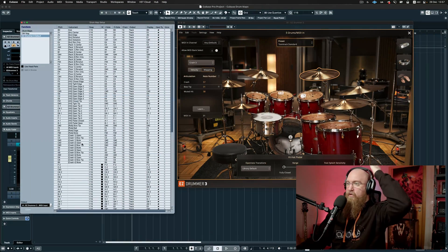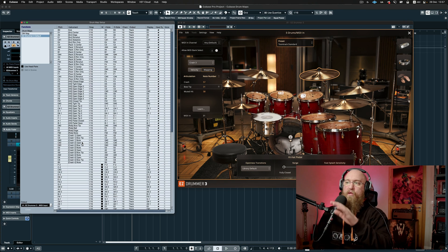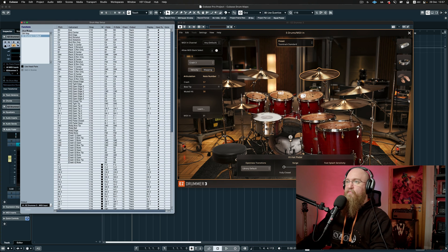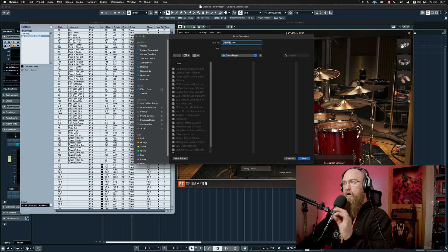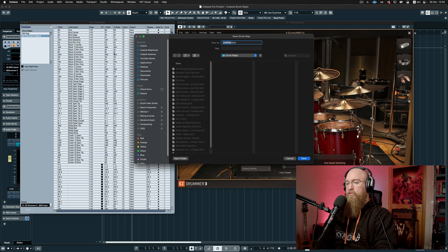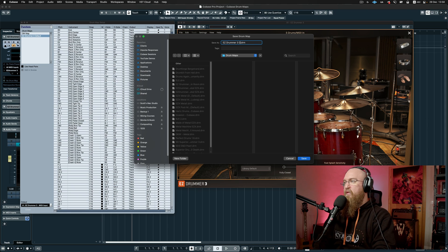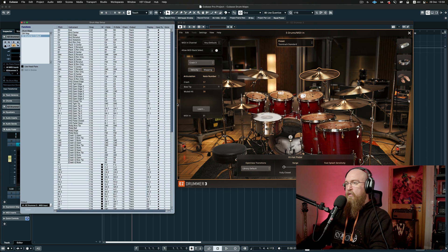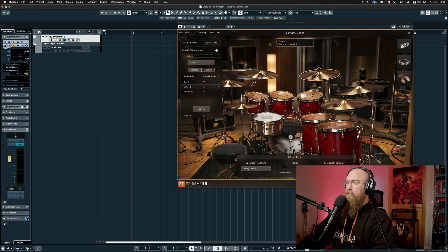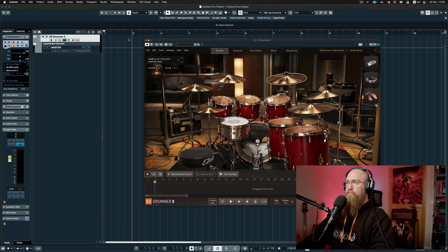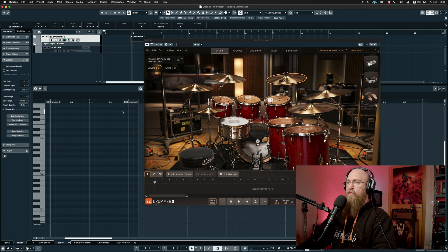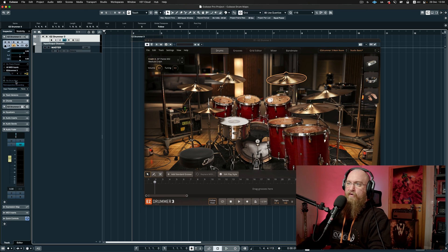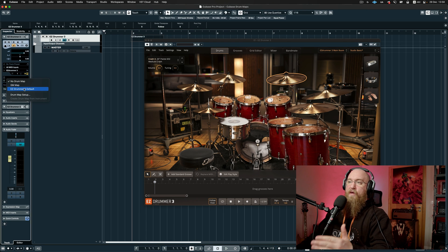Now we've got our entire drum map in the order that we want it — but you're not done. Make sure you save this because it's not actually saved yet. Go up here and click Save. I'll call this 'Easy Drummer 3 Default.' Now it's saved and you're safe to close this. But if you close it and go to open your project, you'll realize there's no drum map loaded yet — because we have to load the drum map. Come back over here to the inspector, click the menu again, and click 'Easy Drummer 3 Default.'